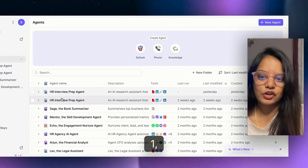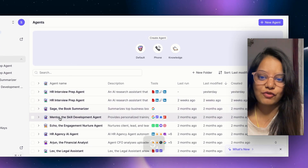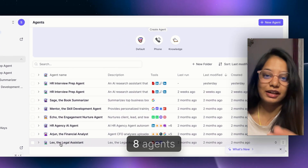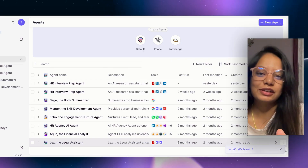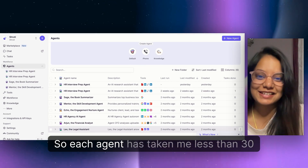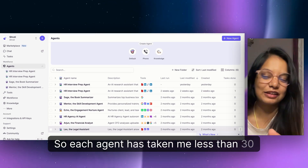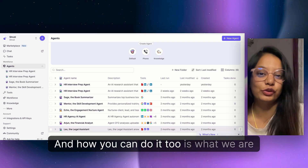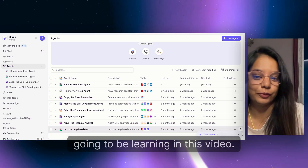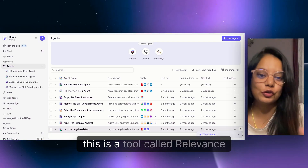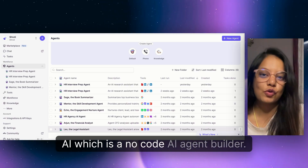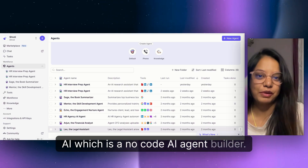I created one, two, three, four, five, six, seven, eight agents in not even five minutes. Each agent has taken me less than 30 seconds to create. How you can do it too is what we are going to be learning in this video. This is a tool called Relevance.ai, which is a no-code AI agent builder.